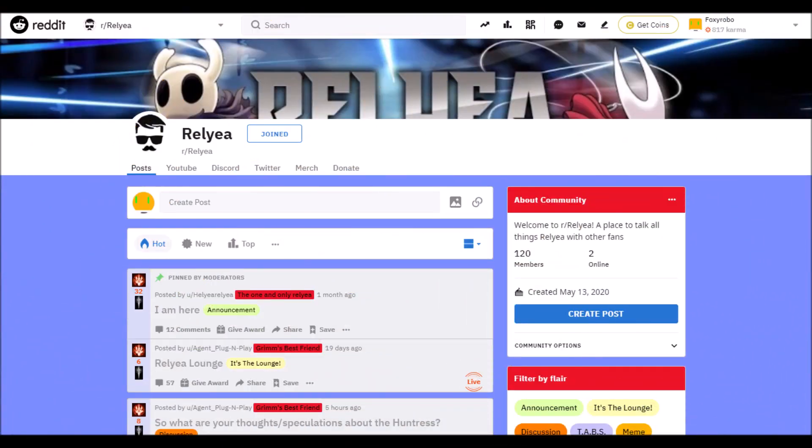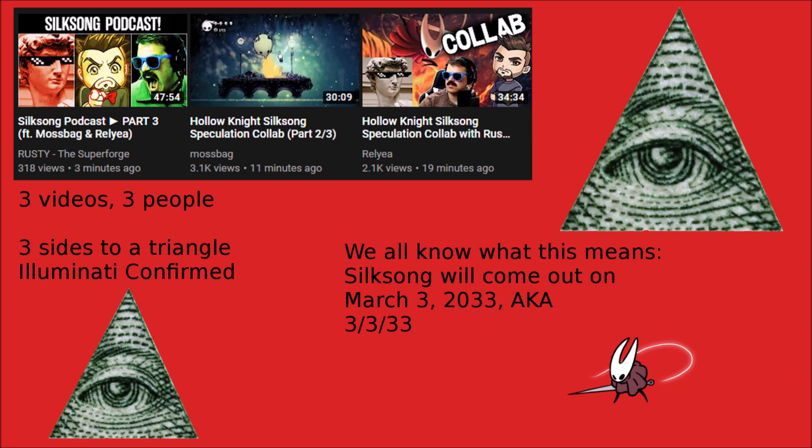Hello foxes and humans. If you are part of the Hollow Knight subreddit, you may have seen a meme I made that tries to predict the release date for Silksong.